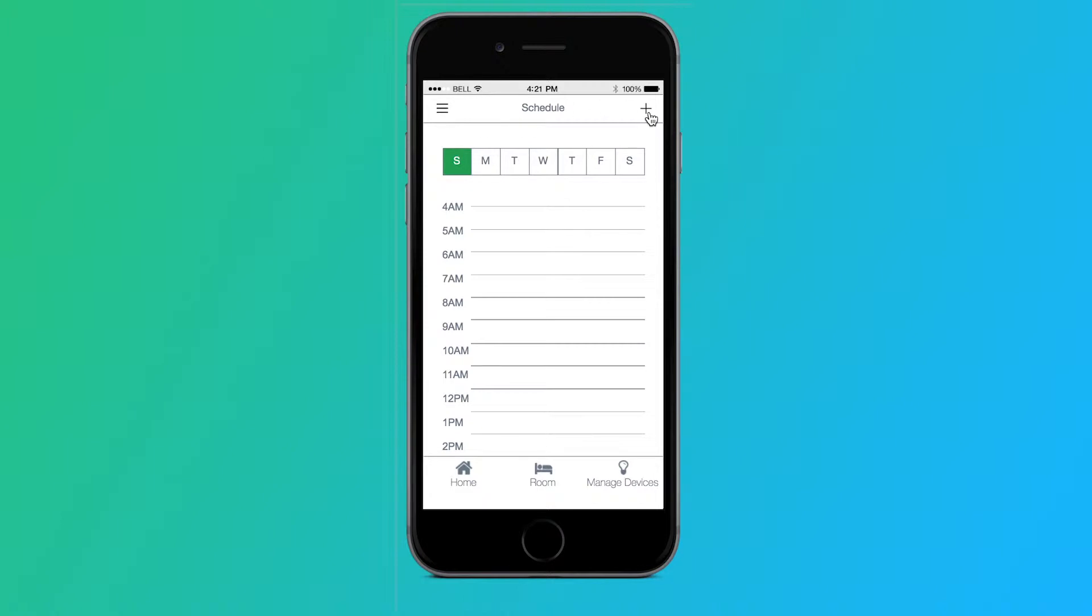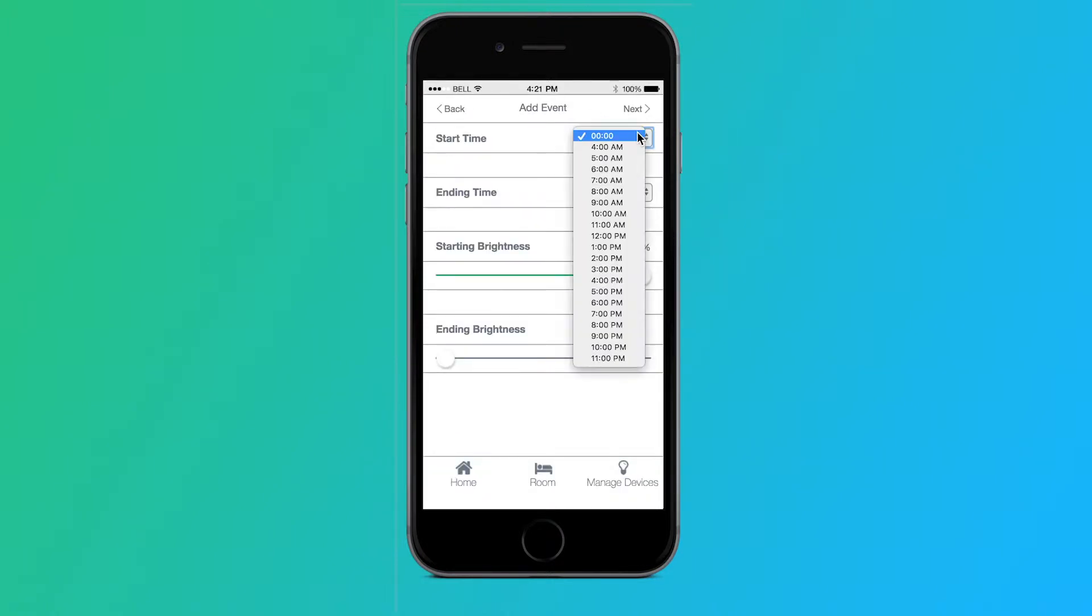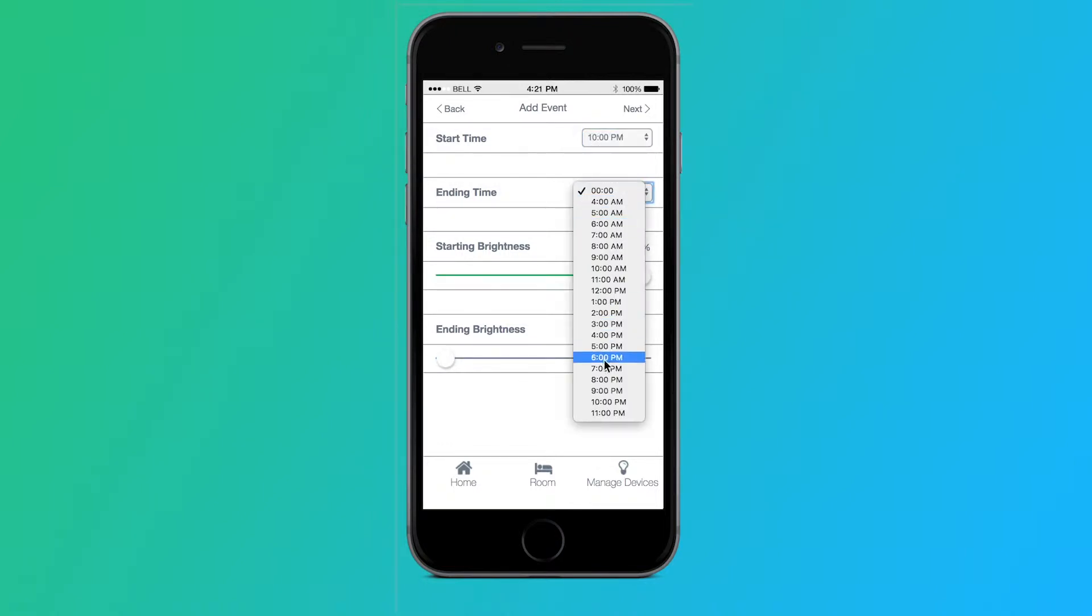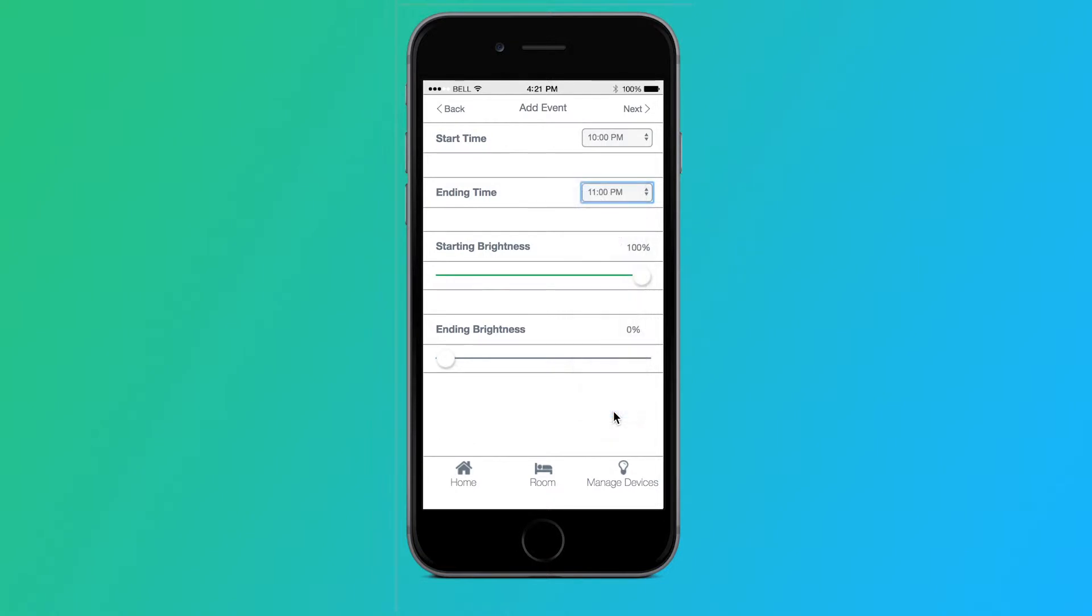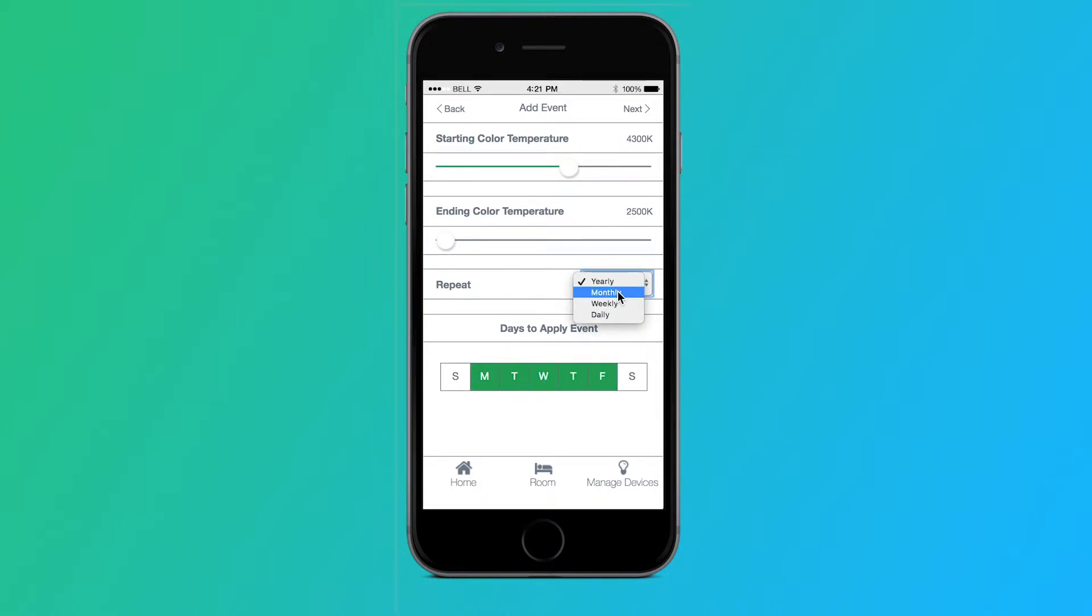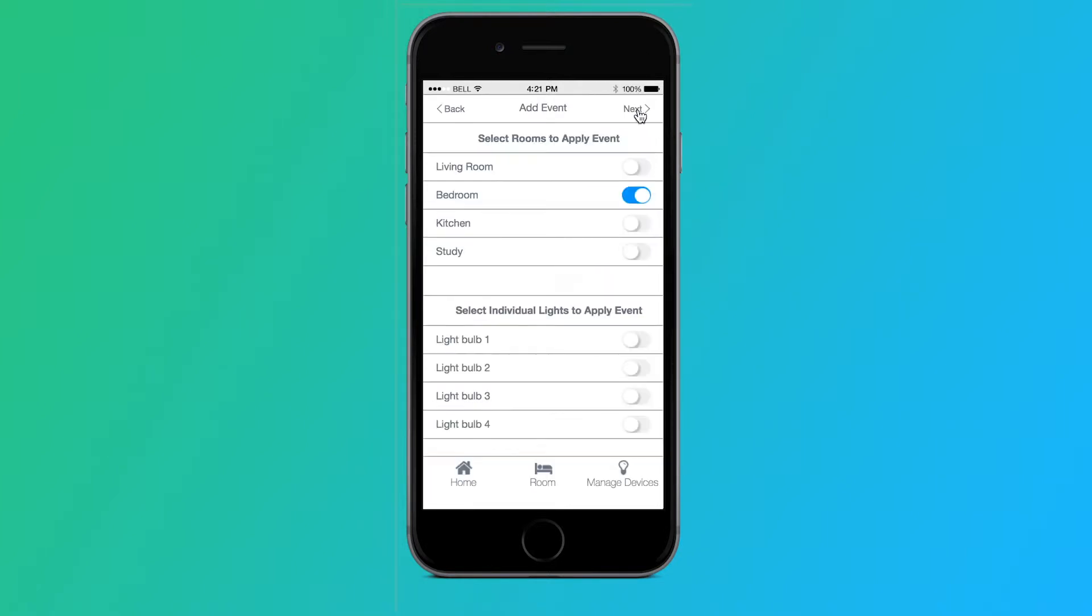To add a new schedule, tap the plus icon. We can select a start time of 10 p.m. and ending time of 11 p.m., starting brightness of 100% down to 0% ending brightness. Here we select the starting color temperature, ending color temperature, what days to apply the event, or we can have this recur monthly, weekly, or if we wanted to repeat daily. Those options are removed.